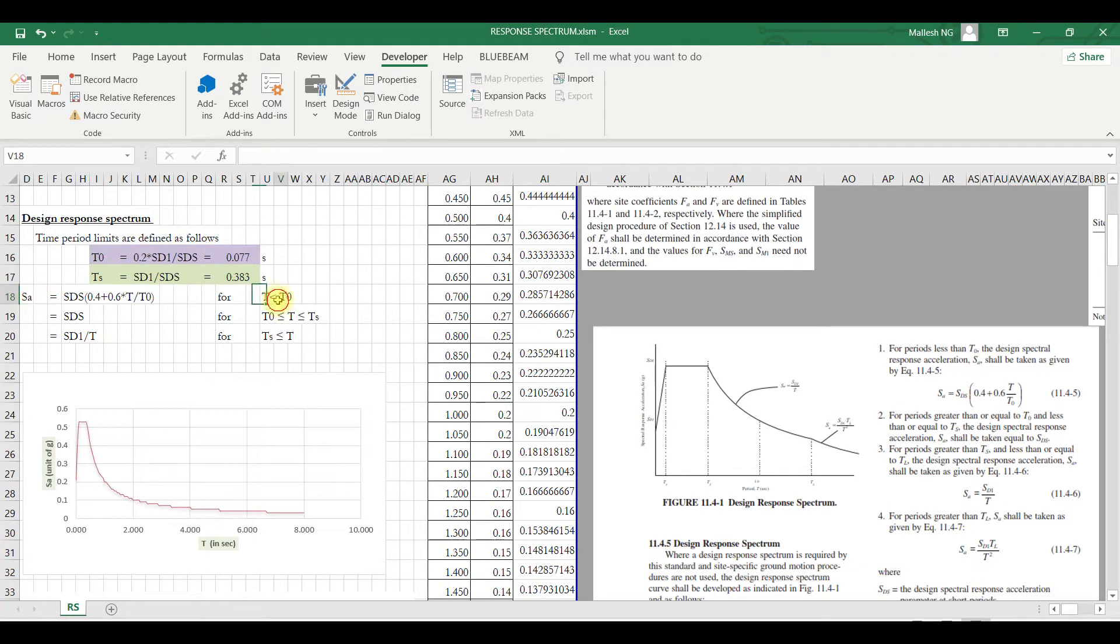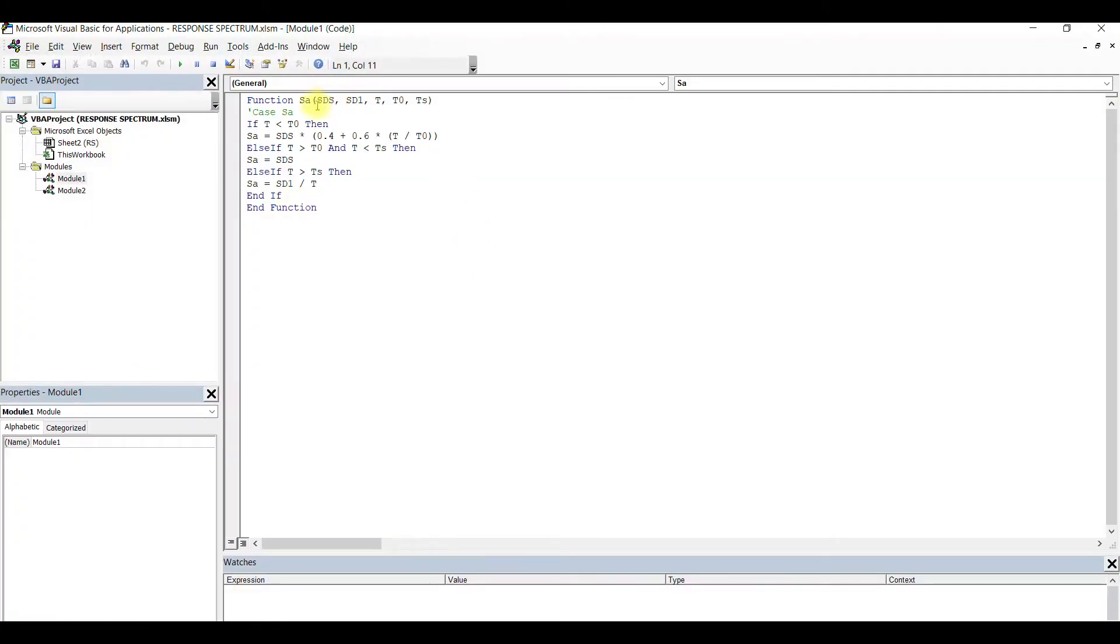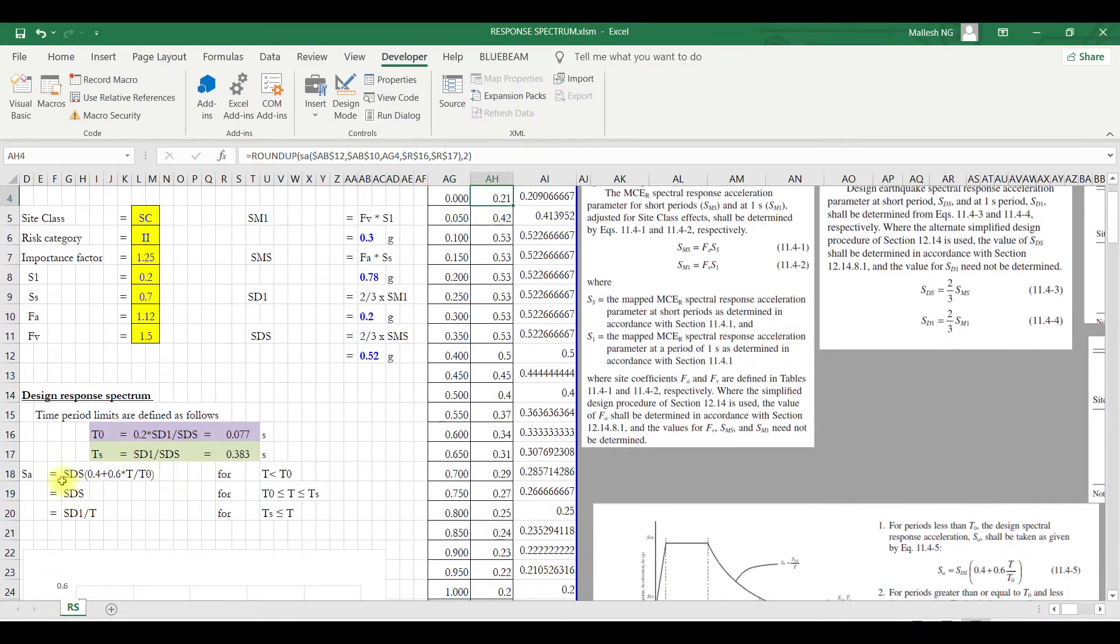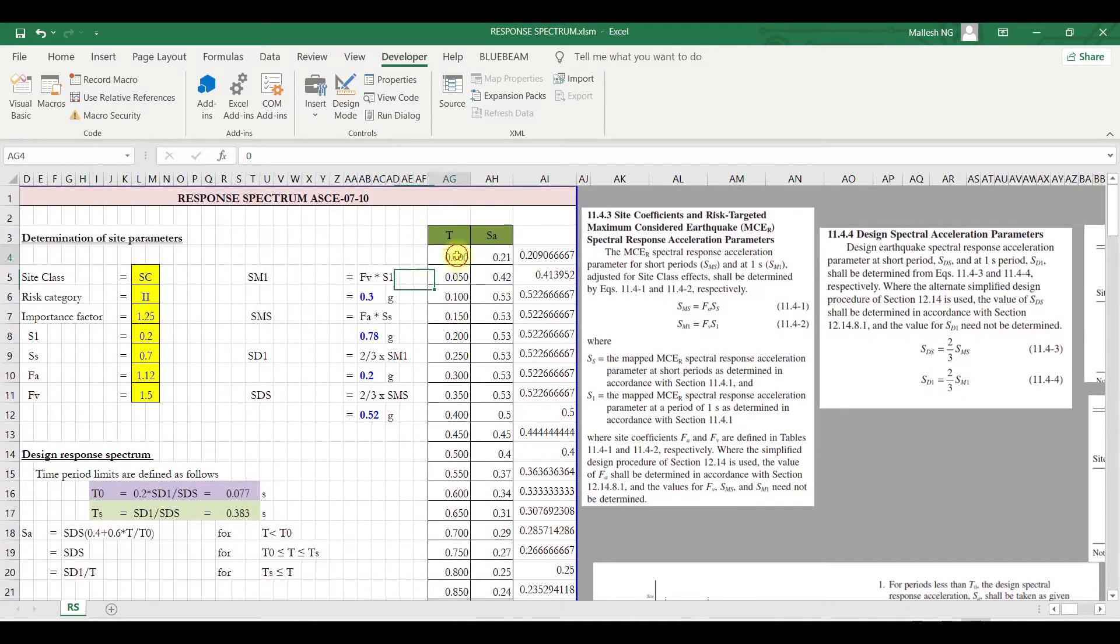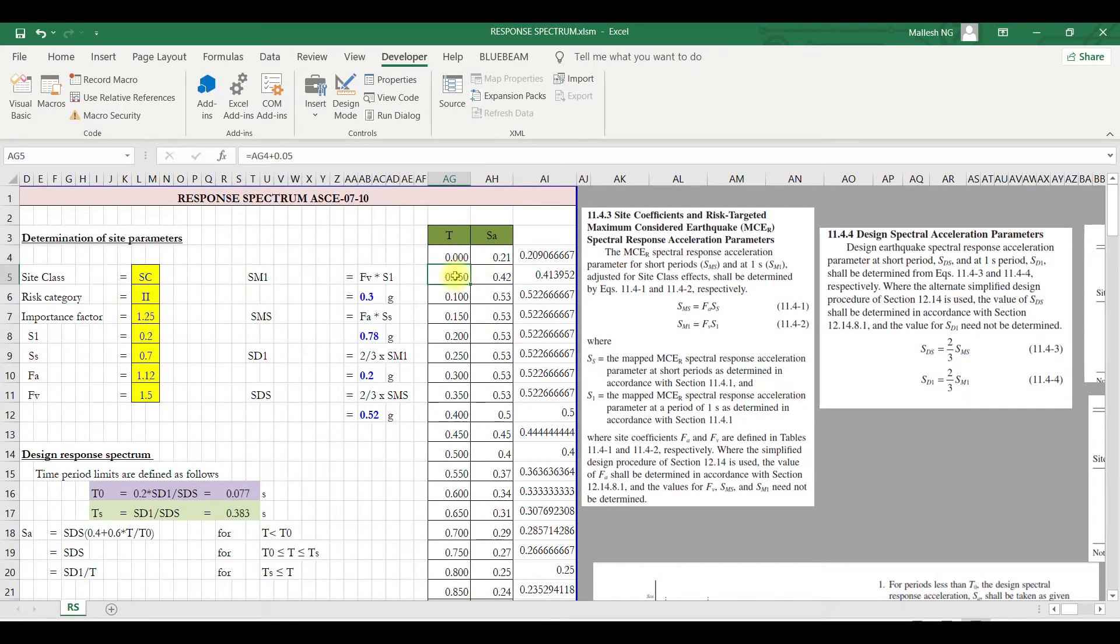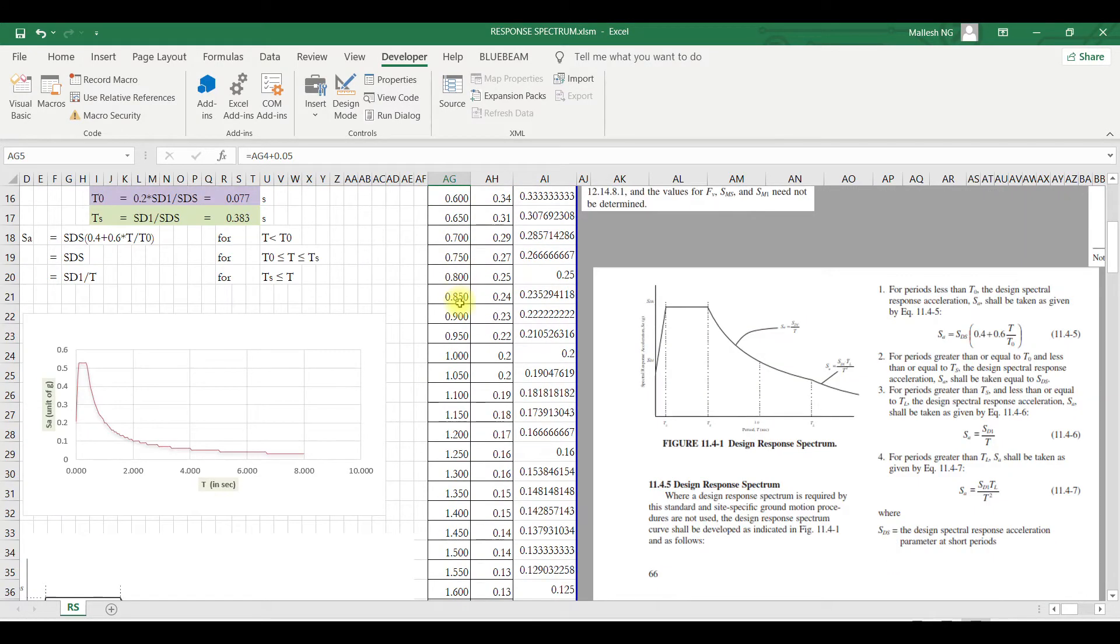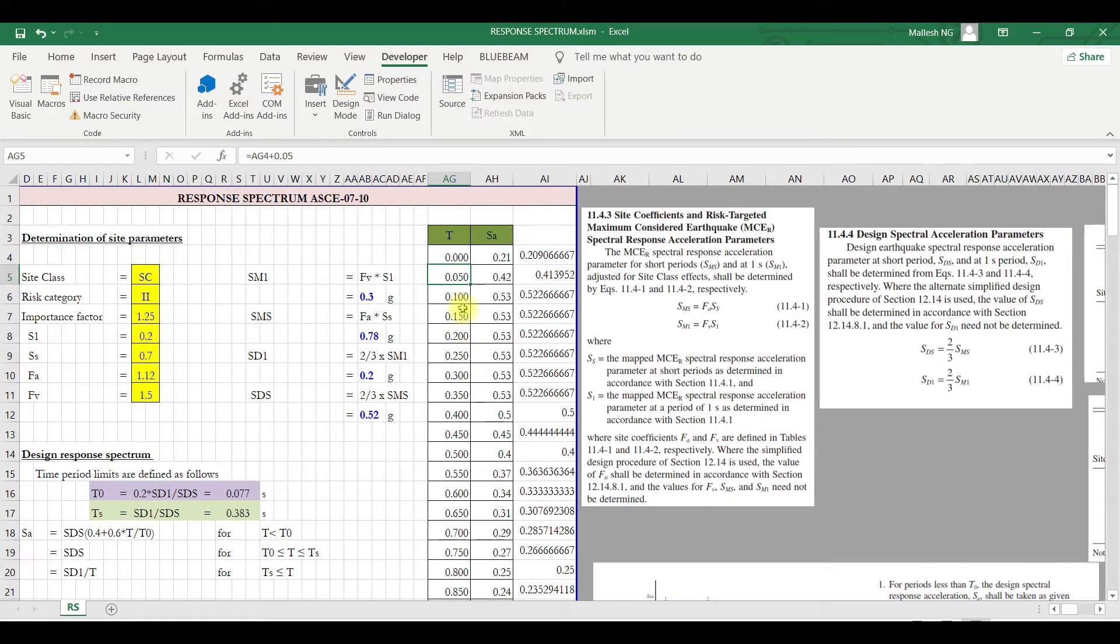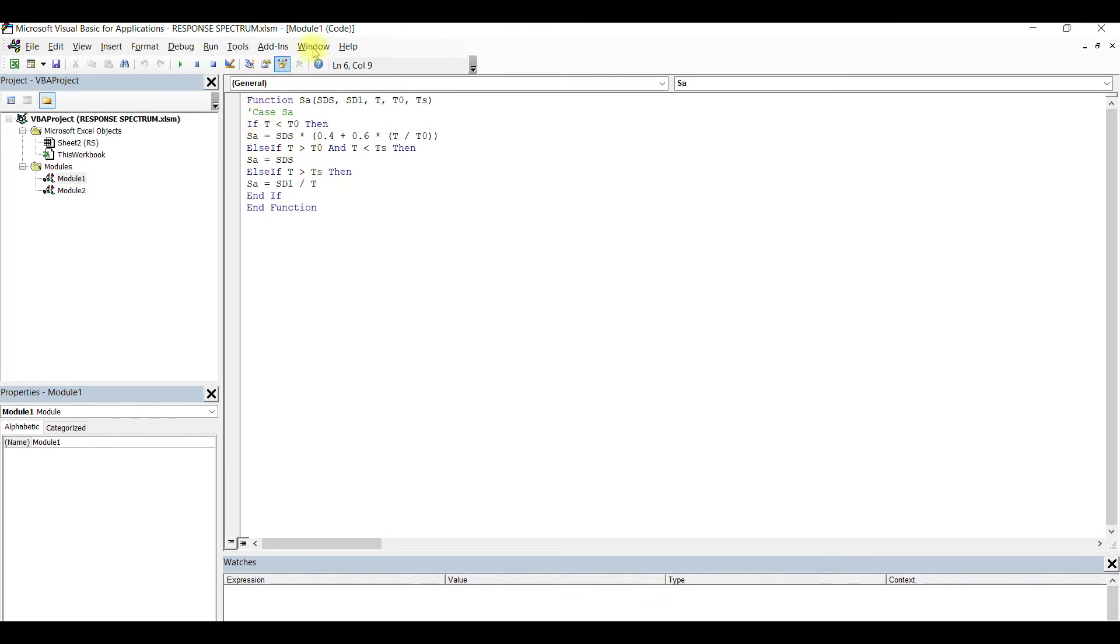What are the values I need? Obviously, for this curve I need to have SA, the time periods - these are all the input parameters I have to give. Here if you see, SDS I am passing, SD1, and then T, T naught, and TS. So SDS is required, SD1 is required, T, T naught, and TS.